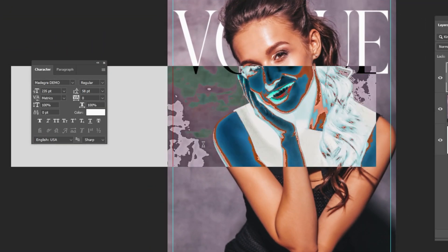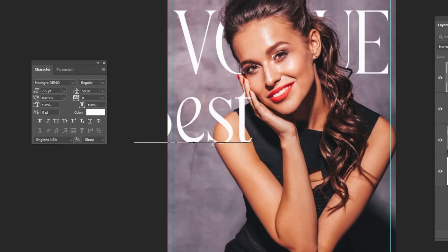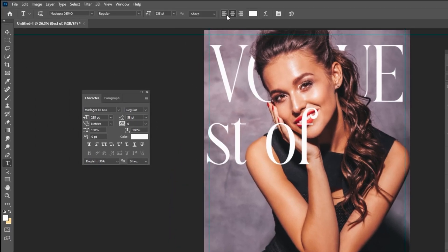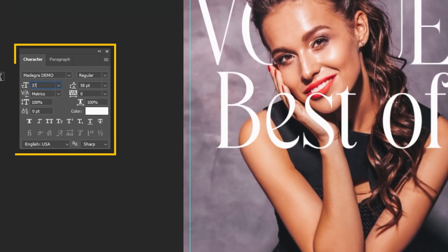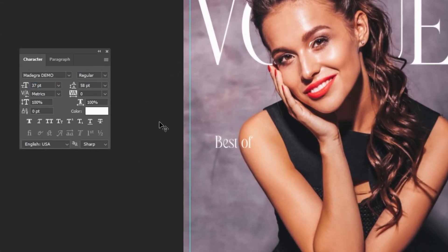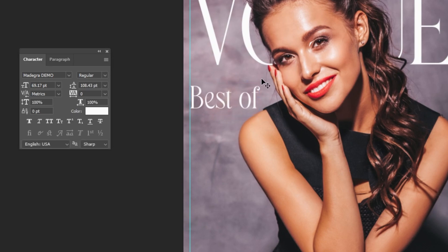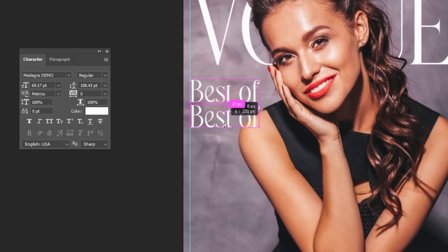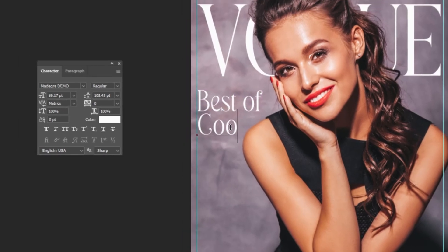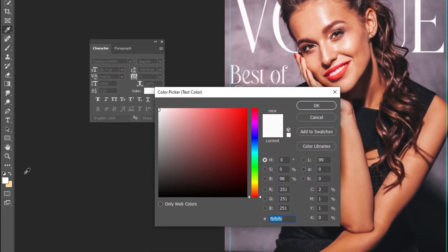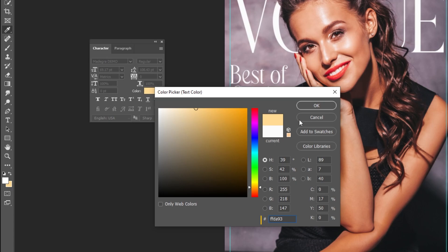Now choose the Type tool and let's write our text. This is the font that I am using. Press Ctrl T and scale it while holding the Shift button. Hold Alt and drag down to make a copy. Let's change its color. When you finish, press OK.